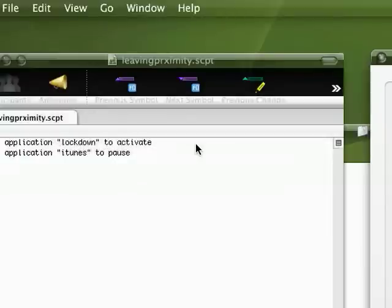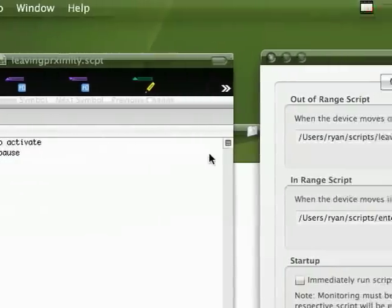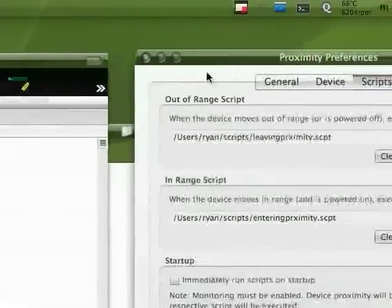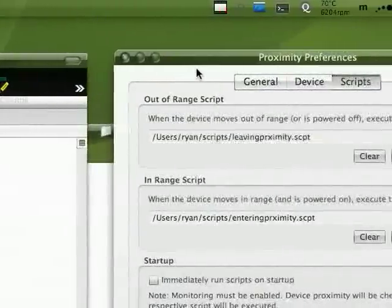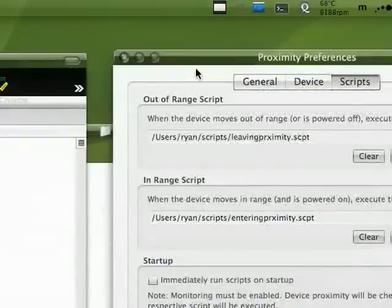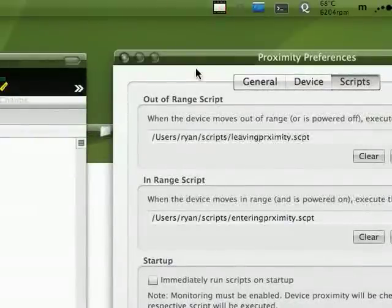So basically, if you're using your Mac at work and you get up from your desk and leave your Mac sitting, it'll automatically go to the screensaver and be password-protected.